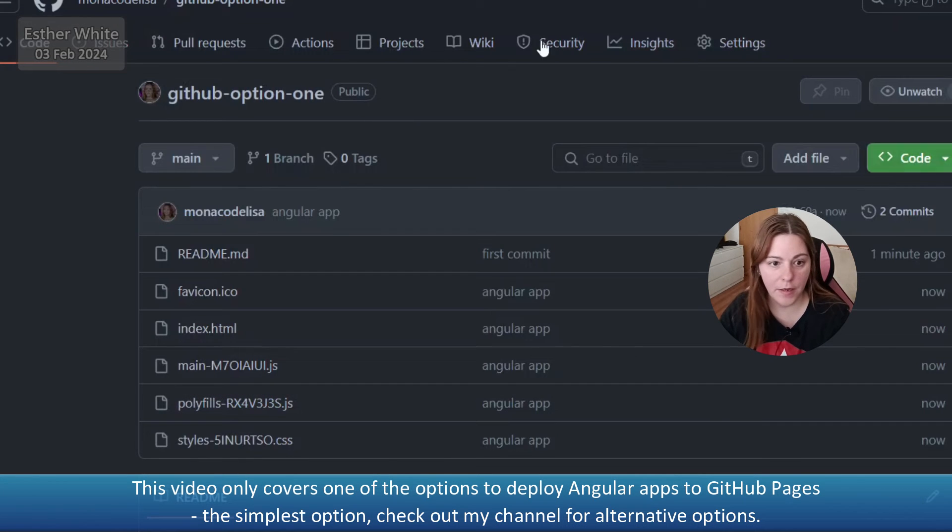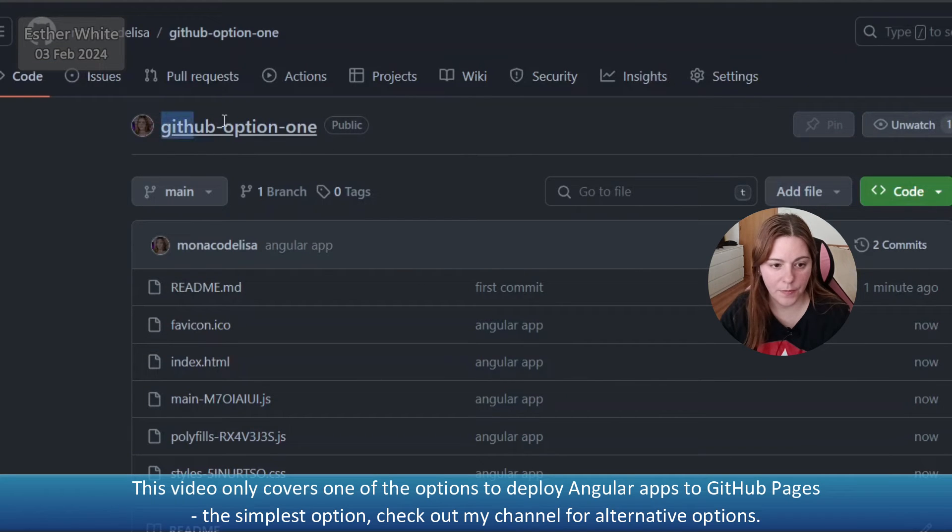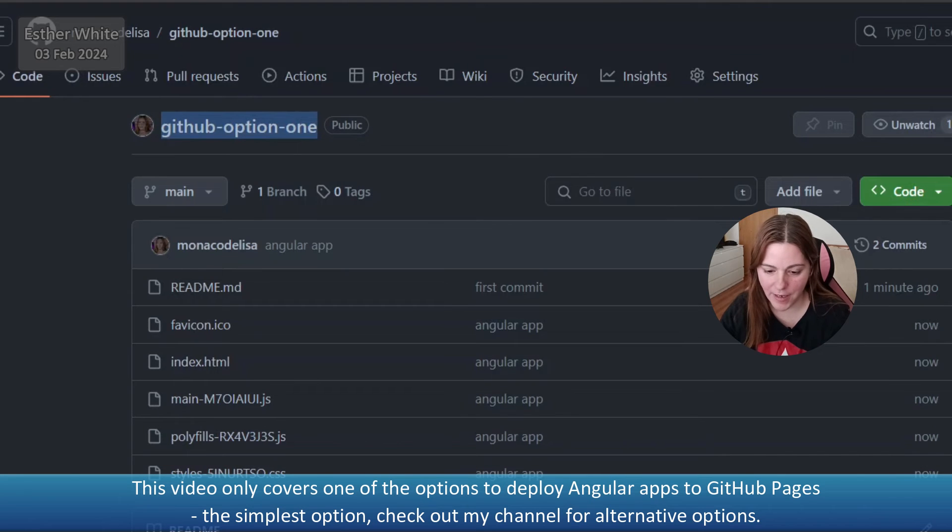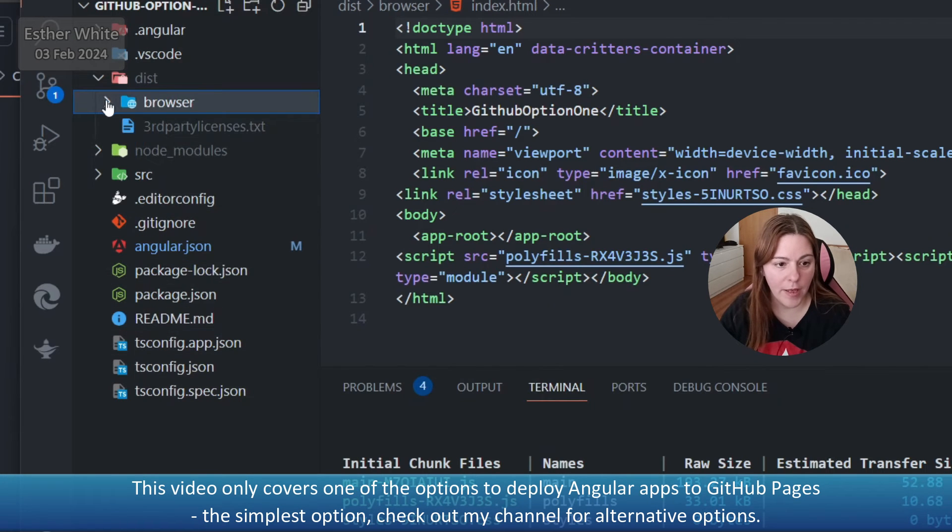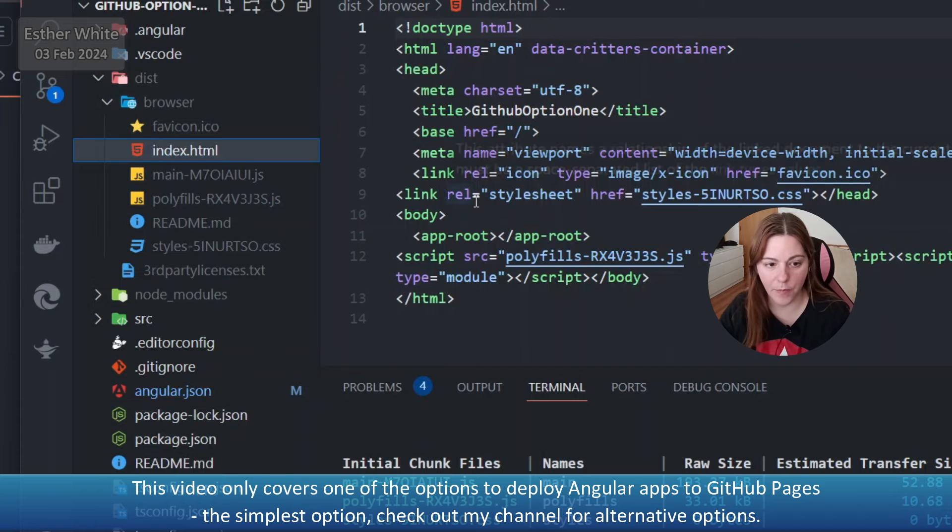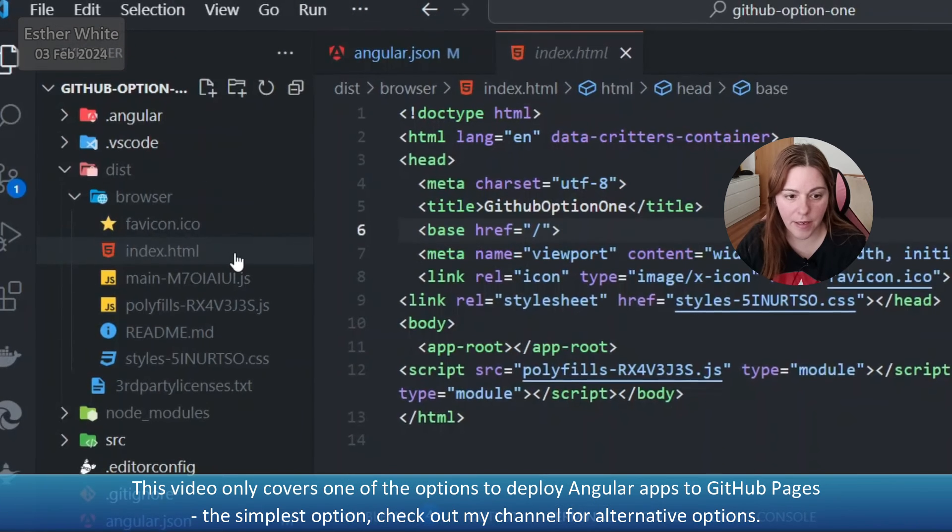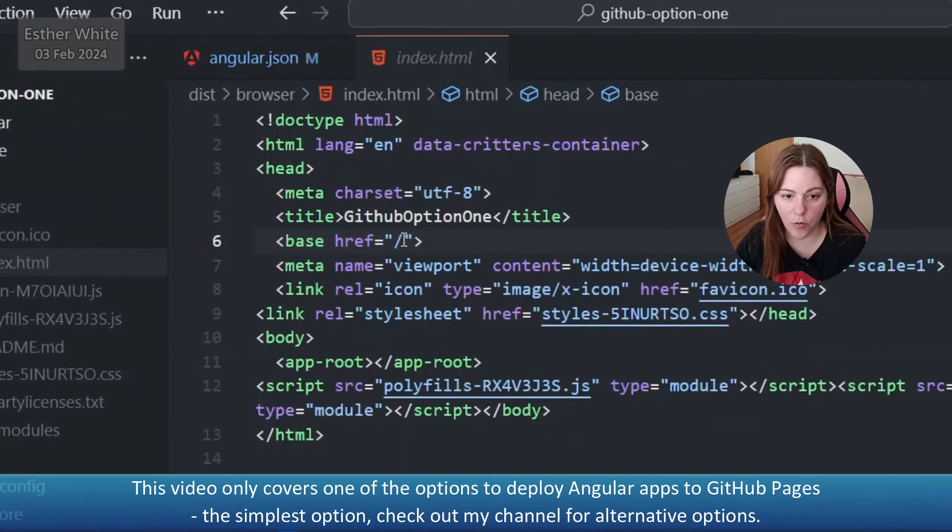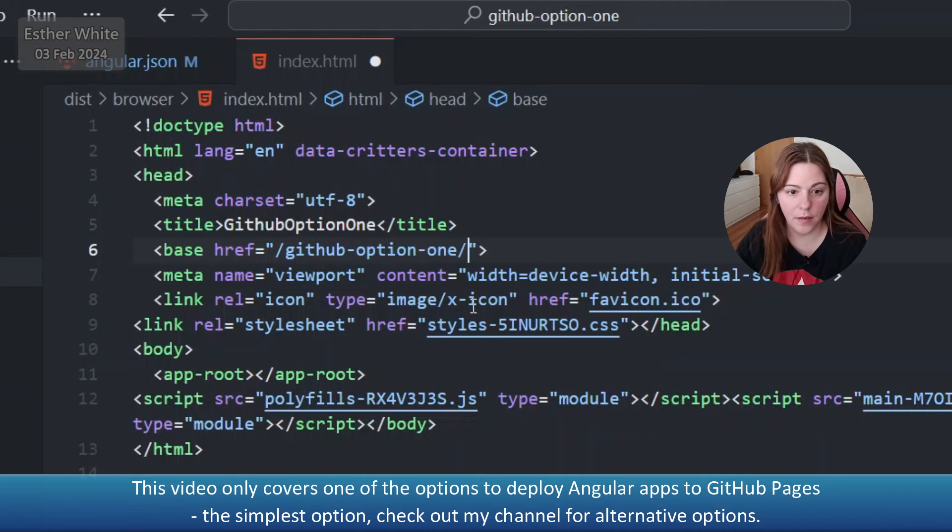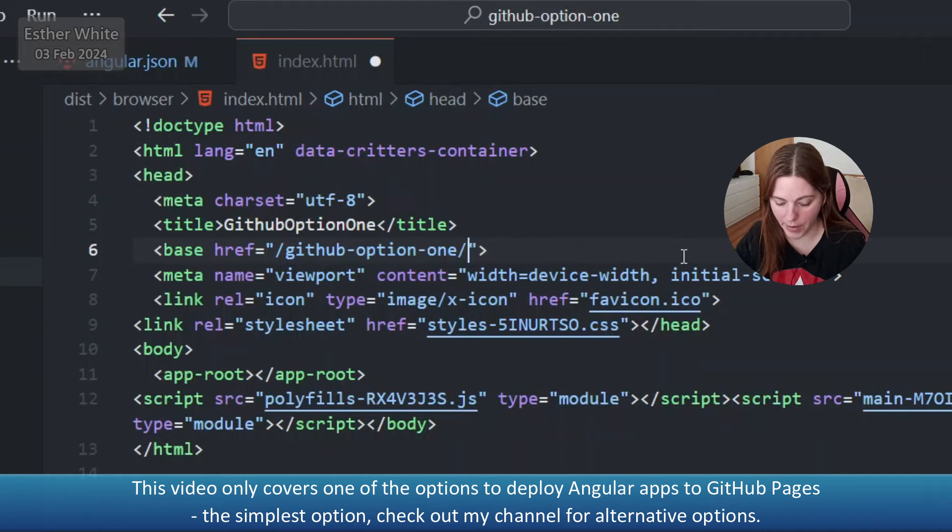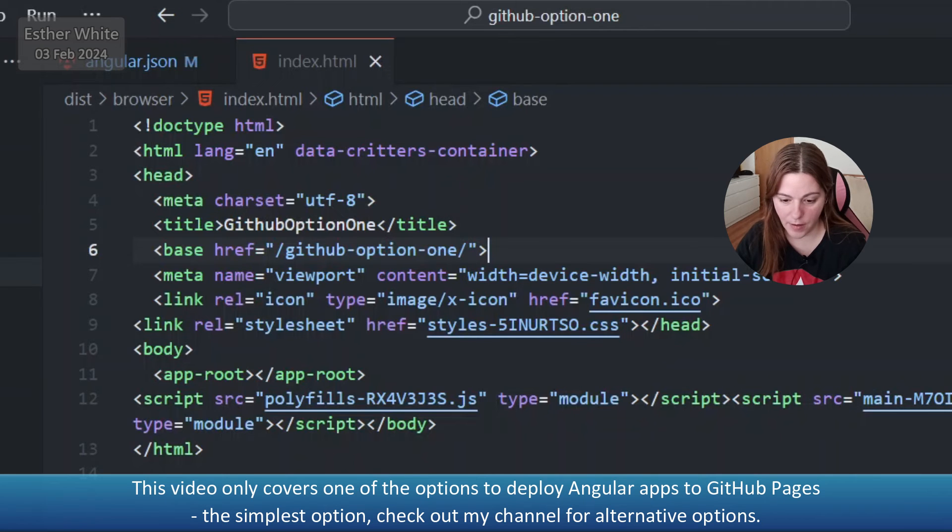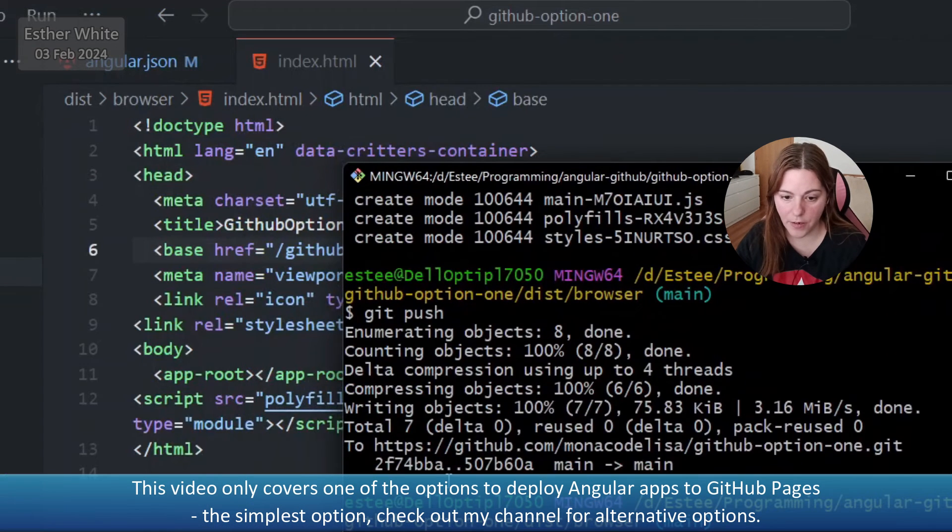Now what I need to do is I need to copy the name of the repo, which I already have copied, but anyways. I'm going to go back into Visual Studio Code and I'm going to go inside the browser where my compiled build files are. Inside the index HTML, I'm going to change the base href to the name of my GitHub repo that I just initialized.